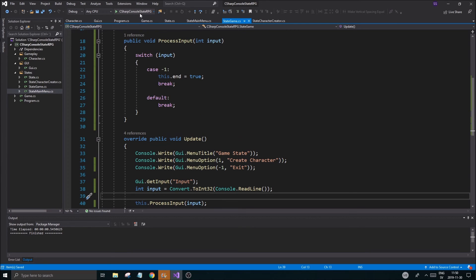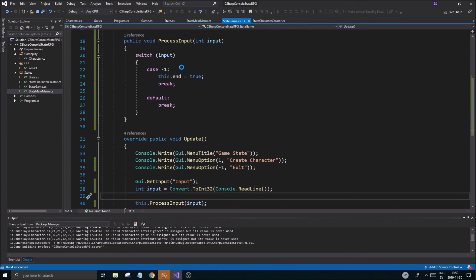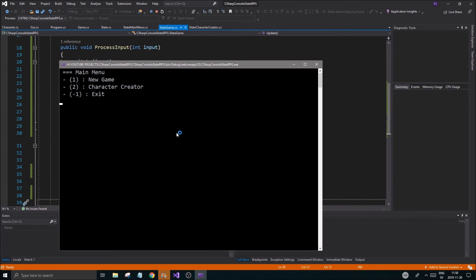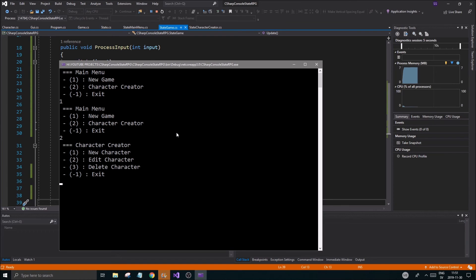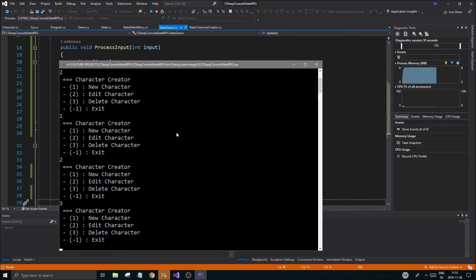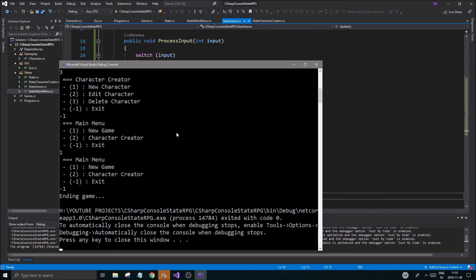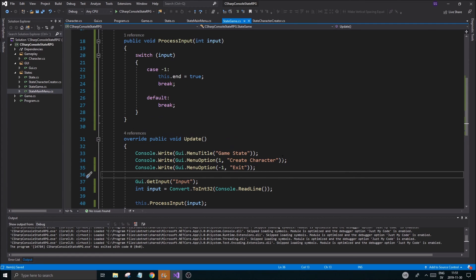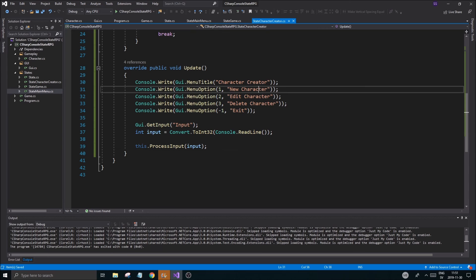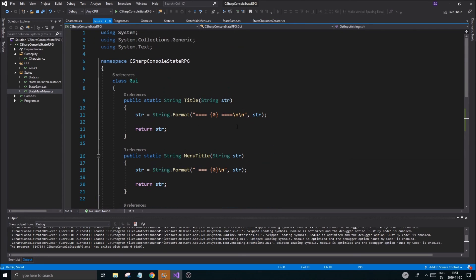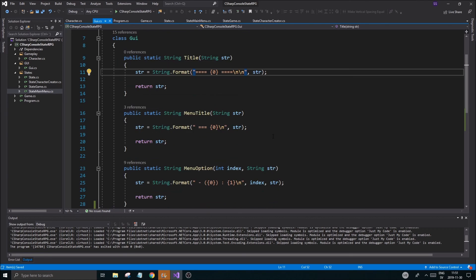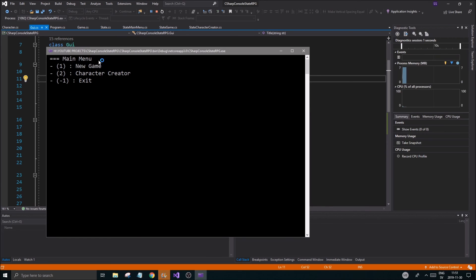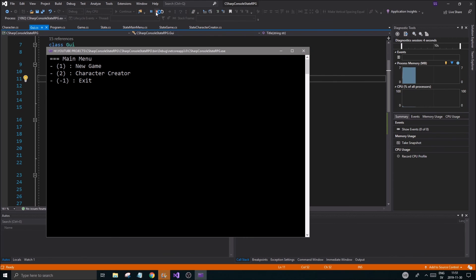Let's try to run this. We got a bunch of warnings we'll have to check out. New game doesn't do anything, two goes into the character creator, new character does nothing, delete character does nothing, minus one goes back to the main menu, and minus one from main menu quits the game. The character creator state is working as it should. Now we actually have to create the character itself and make the UI a bit more flashy.